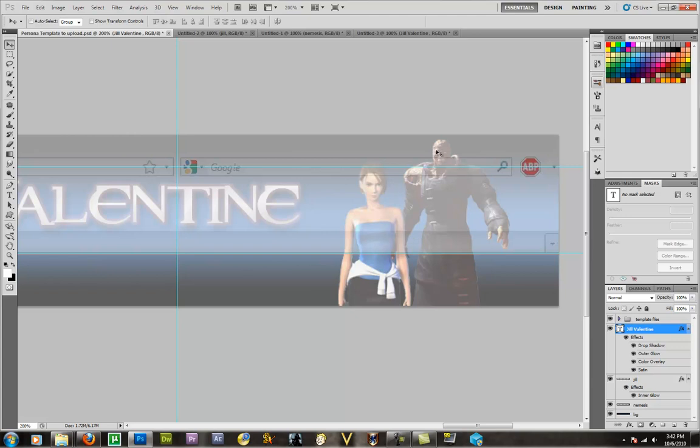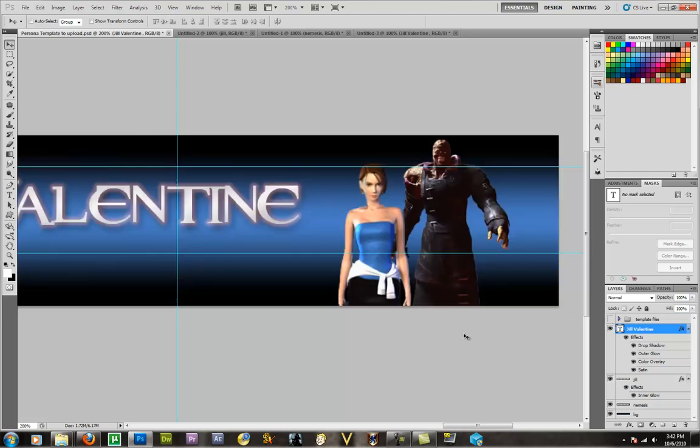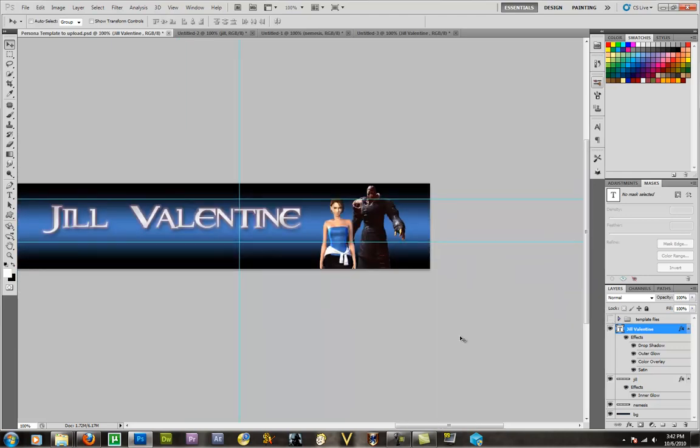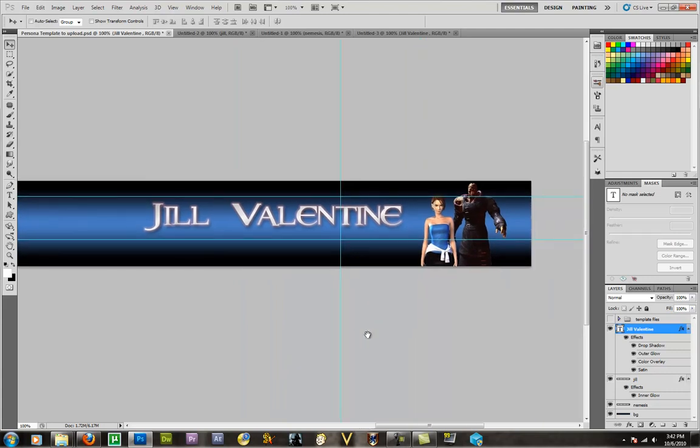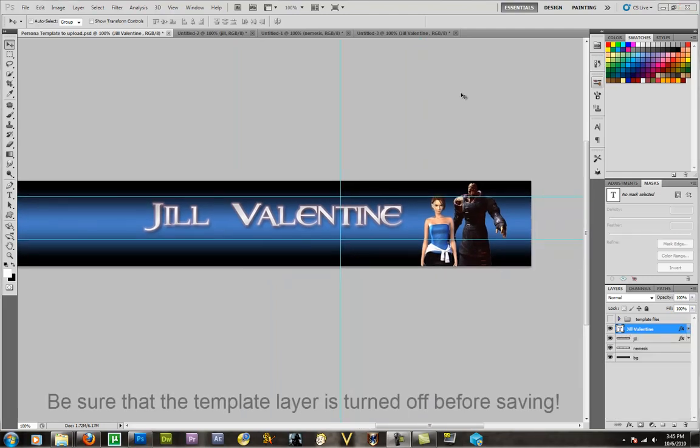And I think I've got these guys right about where I want them. You can see the Google bar covers up Nemesis a little bit. You can see most of Jill here. So what I'm going to go ahead and do is turn off the template. I'm going to zoom out a little bit here and then you can kind of see what it's going to be looking like.